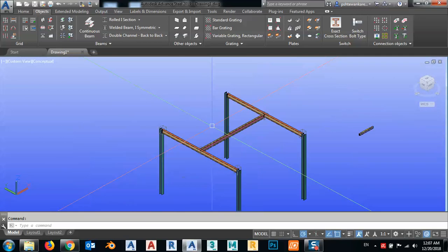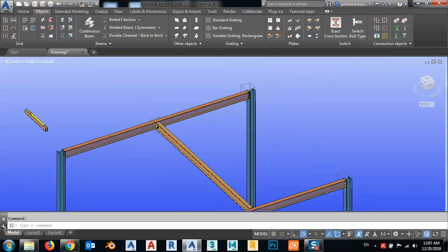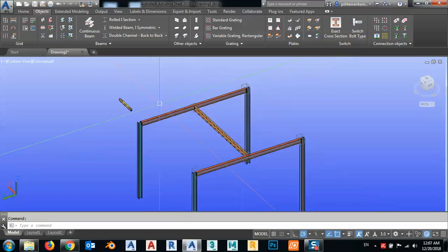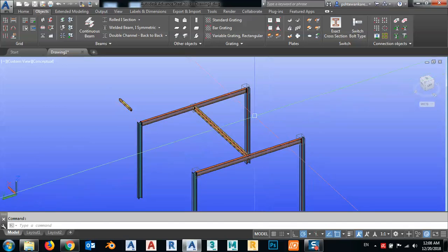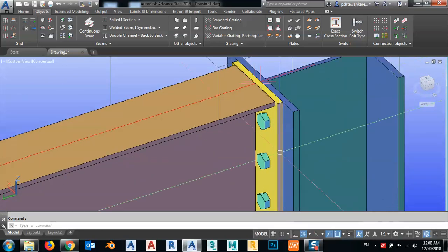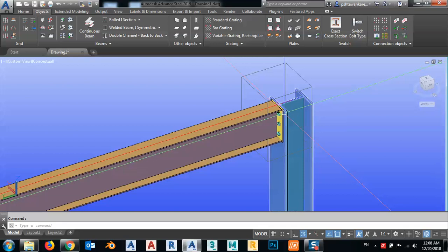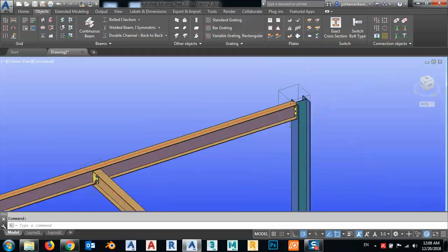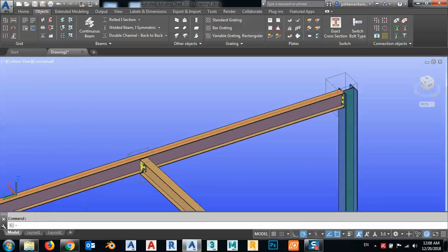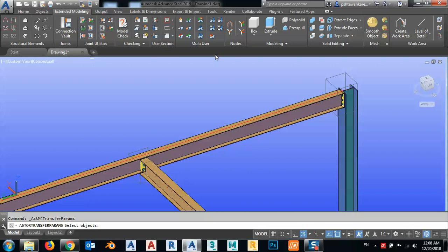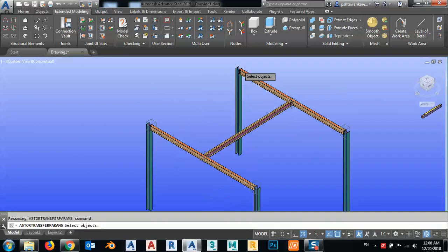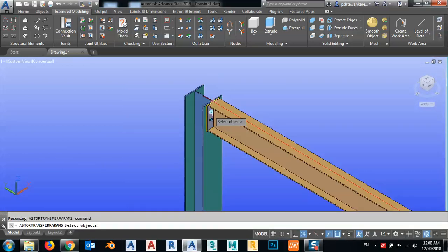But what if we don't have one group? For example, for this joint I have these two joints in one group and the rest are not. So what can I do? I can modify one of the joints and after that transfer its properties to the other joints. We can go to Extend Model and from here select Transfer Properties.